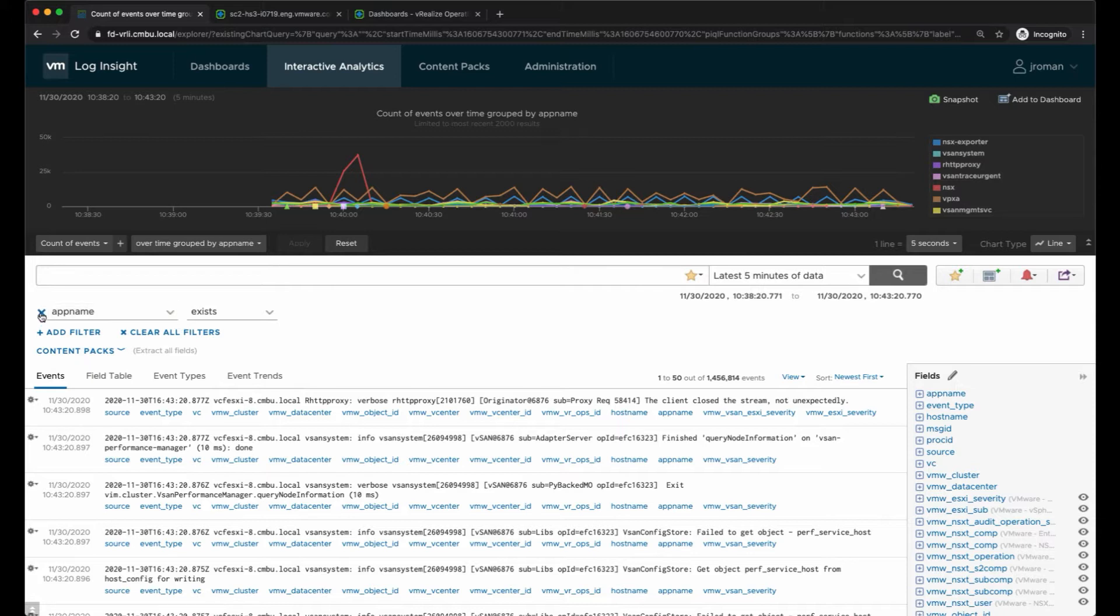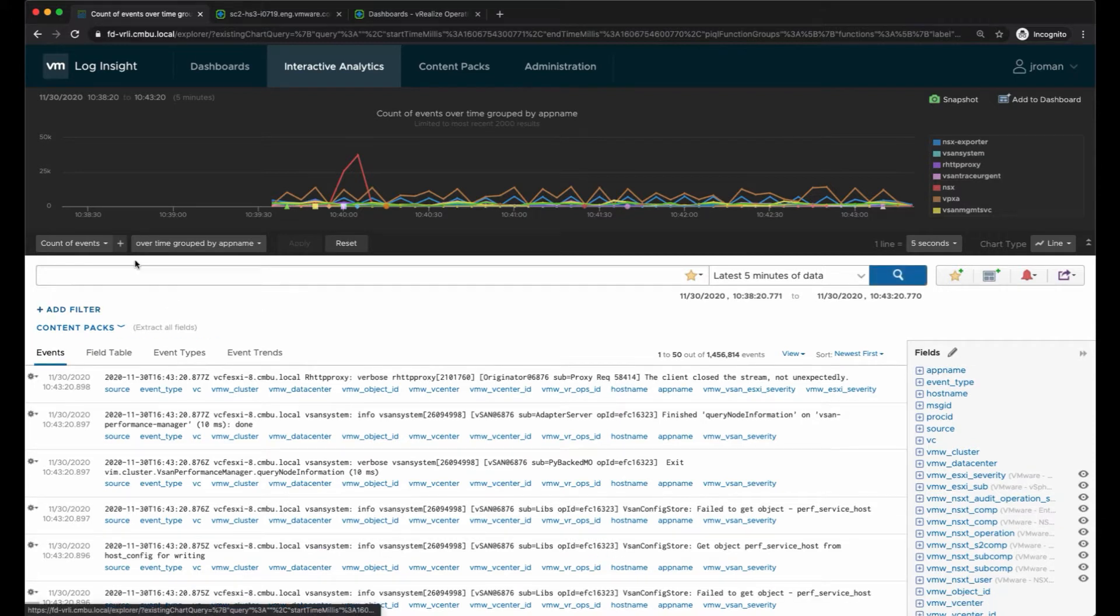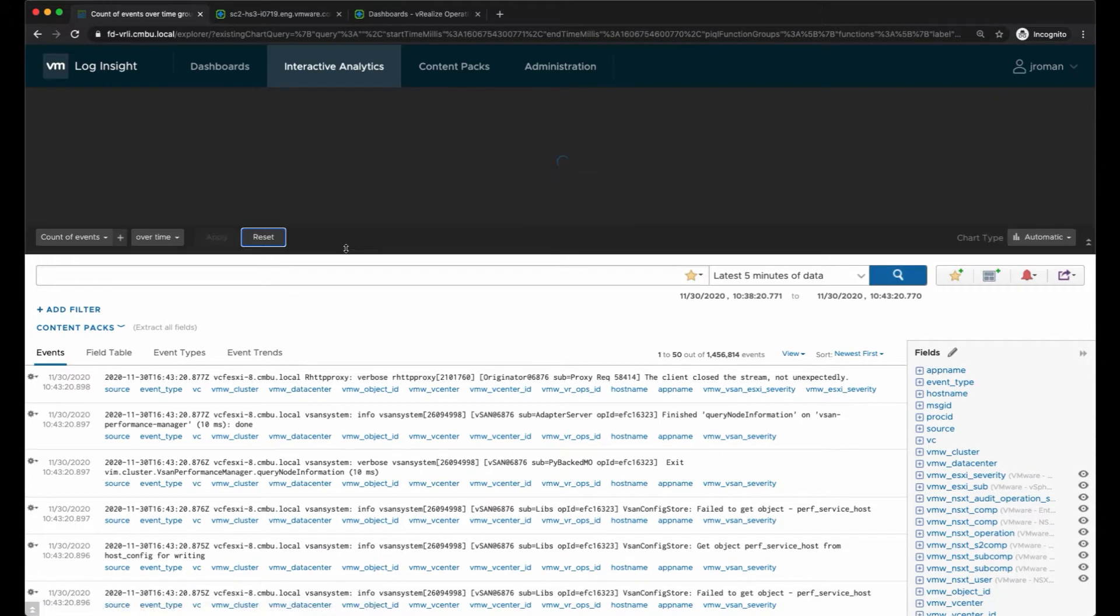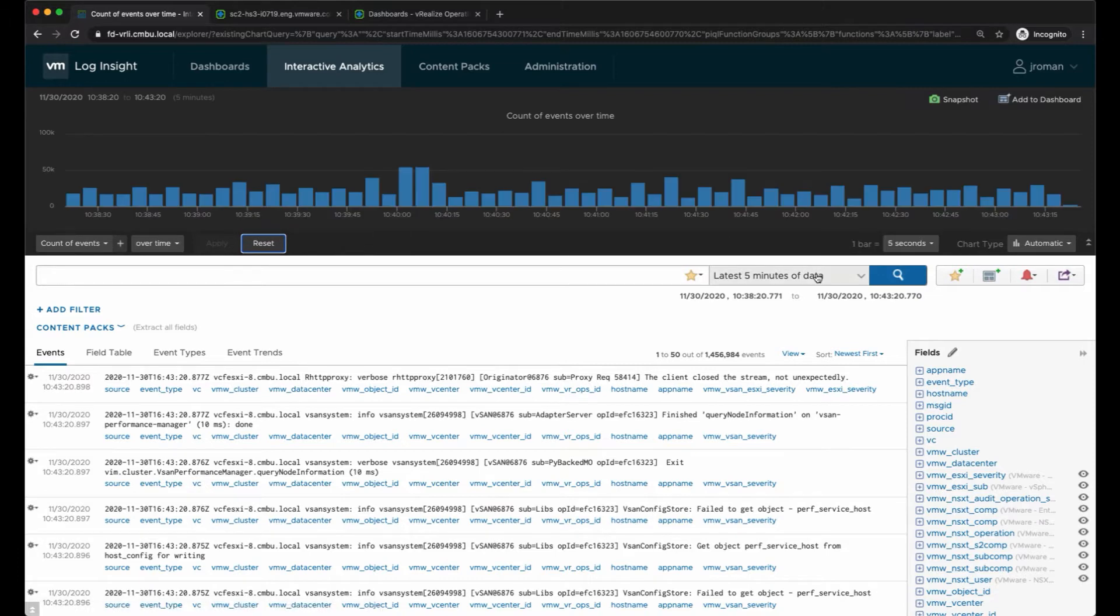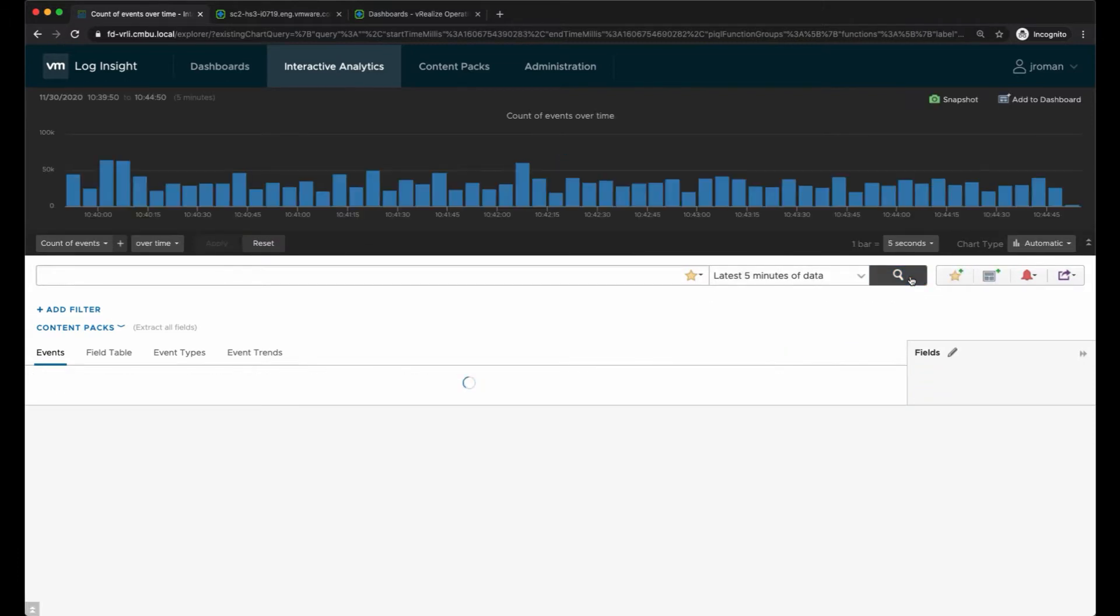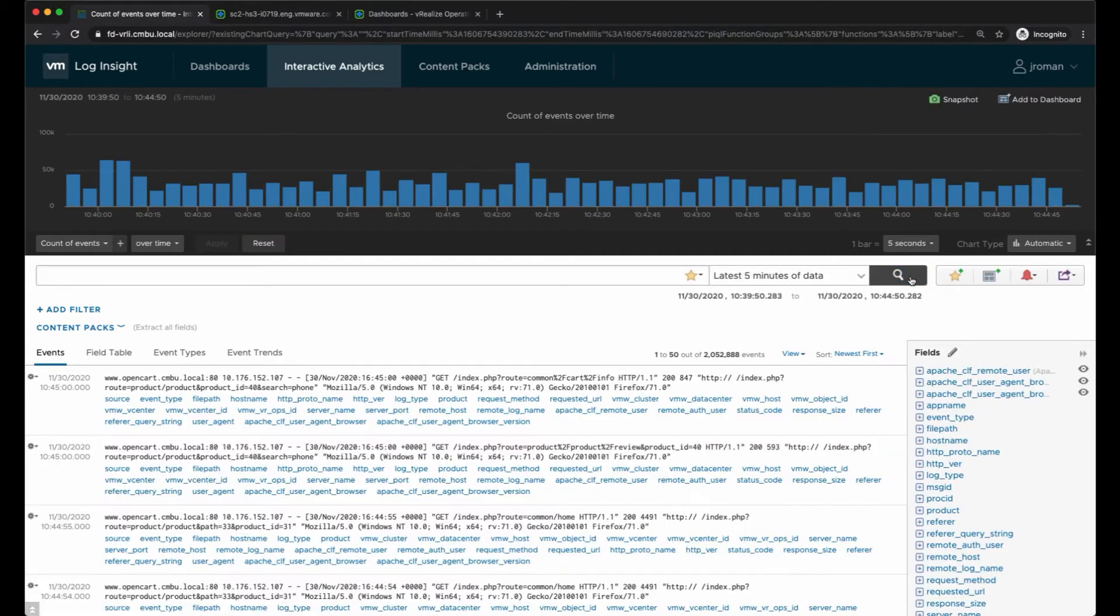Now maybe I don't know what to filter on, so we're going to clear out this filter and reset our chart type and go back to looking at all the events over the last five minutes of data.